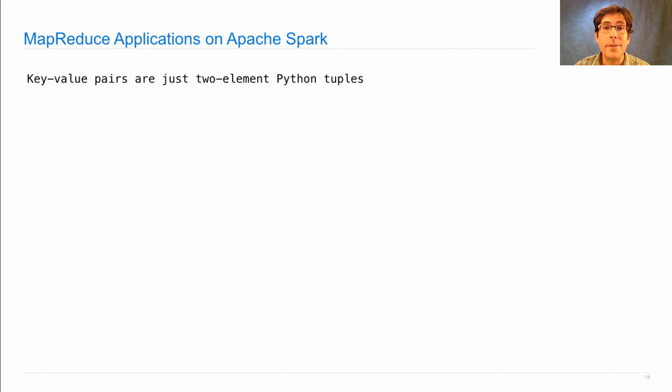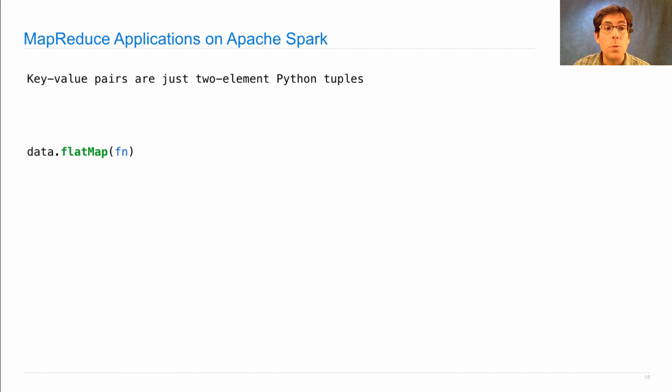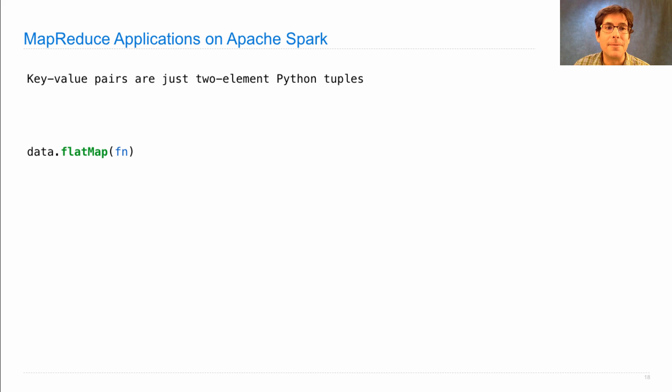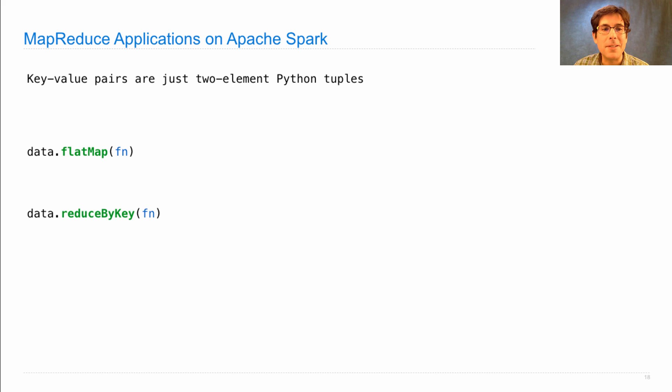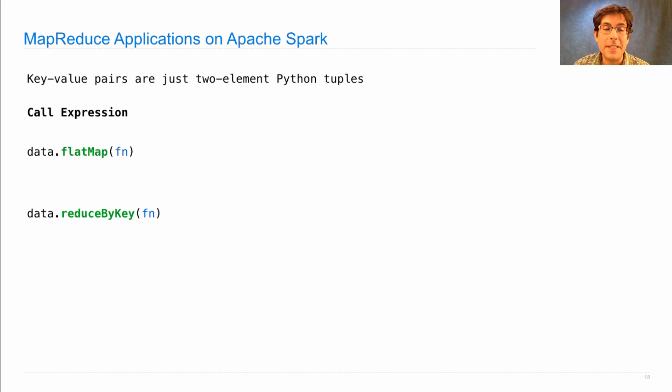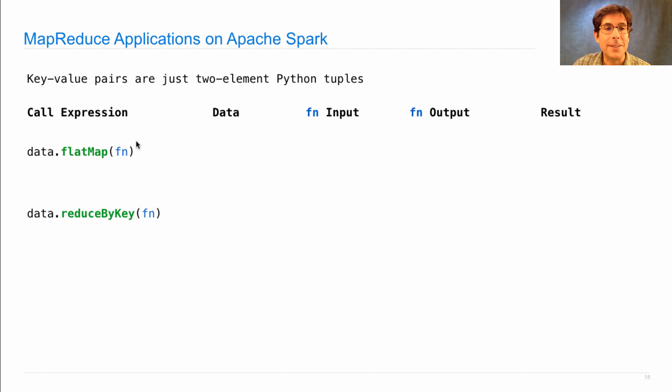Key value pairs are just two element Python tuples. So a collection of key value pairs is a collection of Python pairs. The following two functions, which are transformations on a resilient distributed dataset, actually implement the Map and Reduce phases that you see in the original MapReduce application. One's called FlatMap and one's called ReduceByKey. They're both higher order functions that take another function. So for these call expressions, we have certain expectations about the data, the function input, the function output, and the result of calling FlatMap or ReduceByKey on that function.